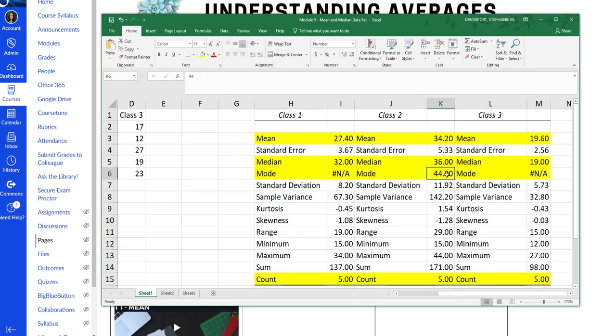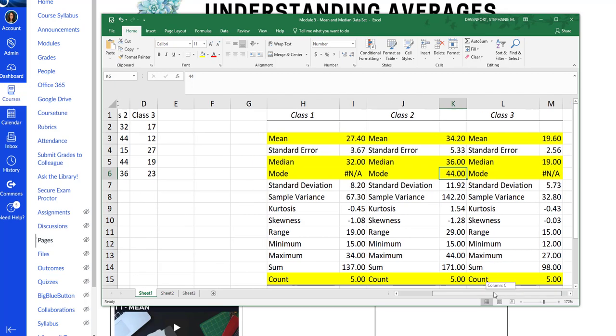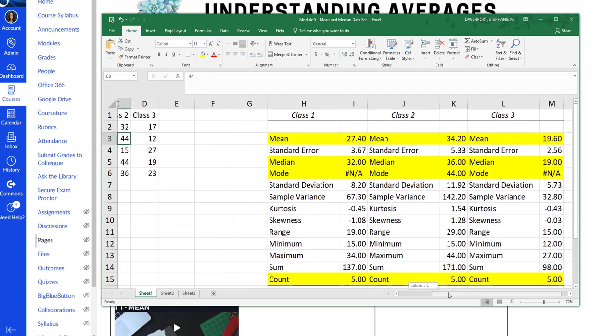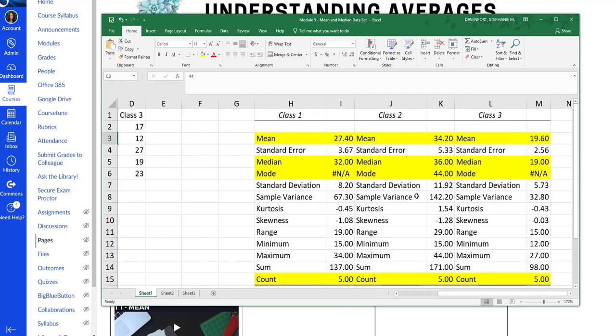But here on class two, we do have a mode. The mode is 44. And I can see that because that number occurs two times. So that's how you use the data analysis pack for finding the descriptive statistics without using the functions.